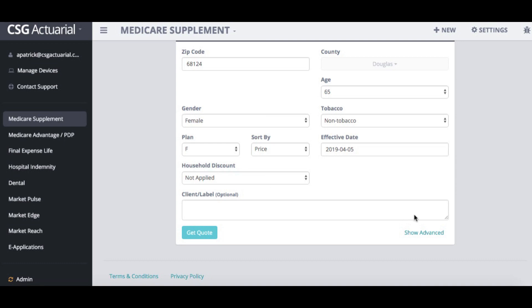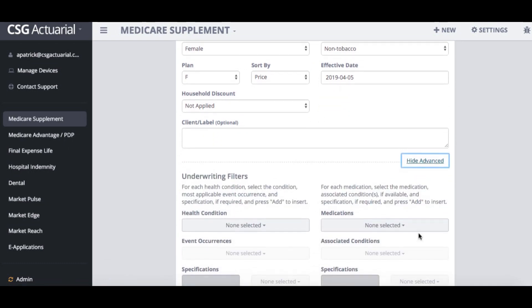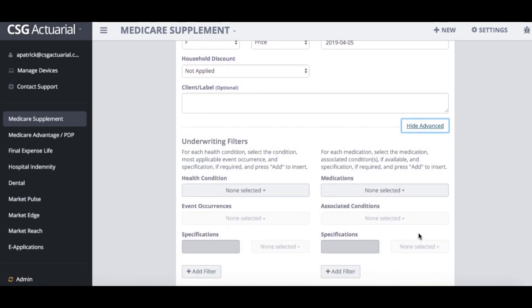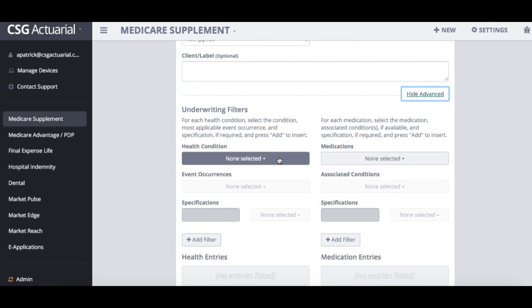The new feature is in the bottom right hand corner — you'll see a tab that says 'show advanced.' When you click on that, it will drop down to some underwriting filters, where you can enter a client's health condition or a medication that they are taking.